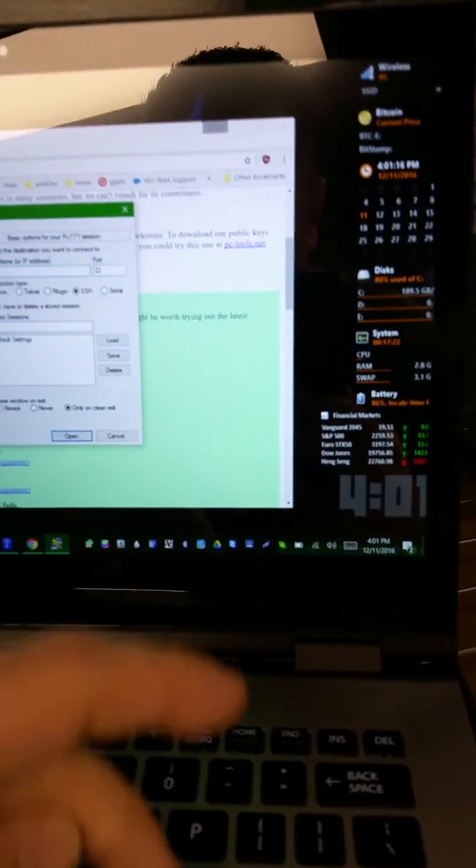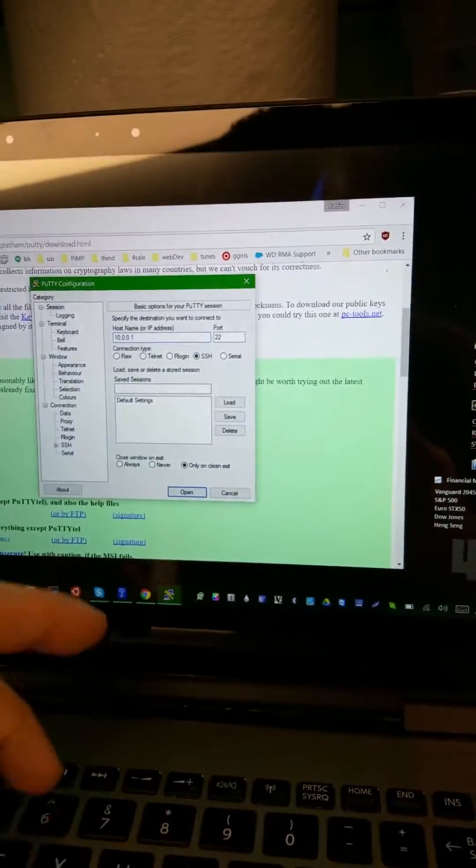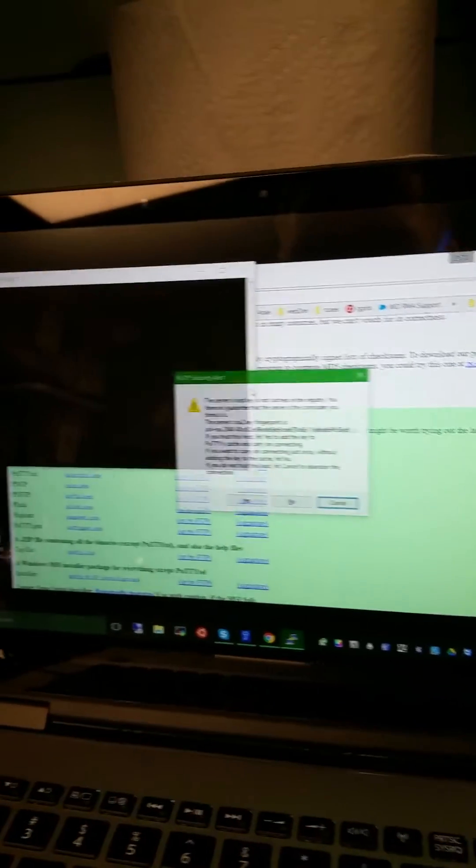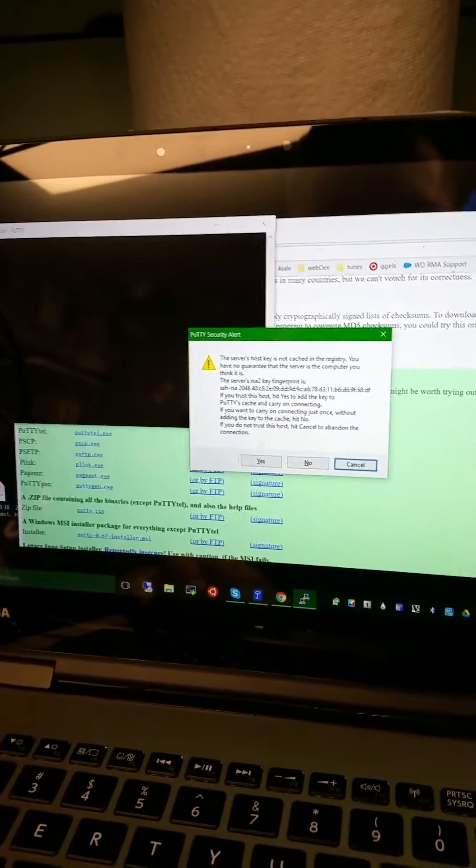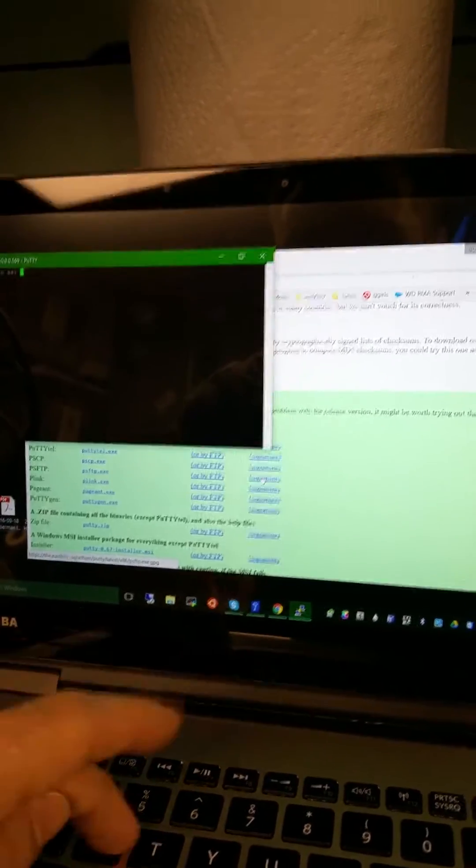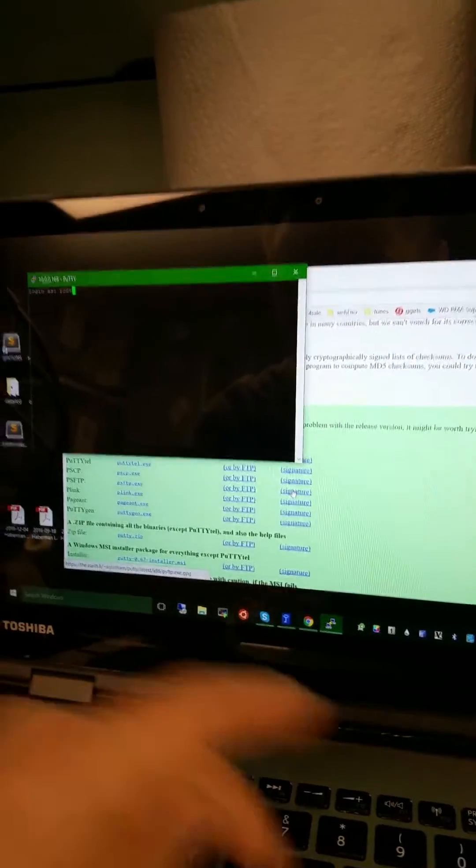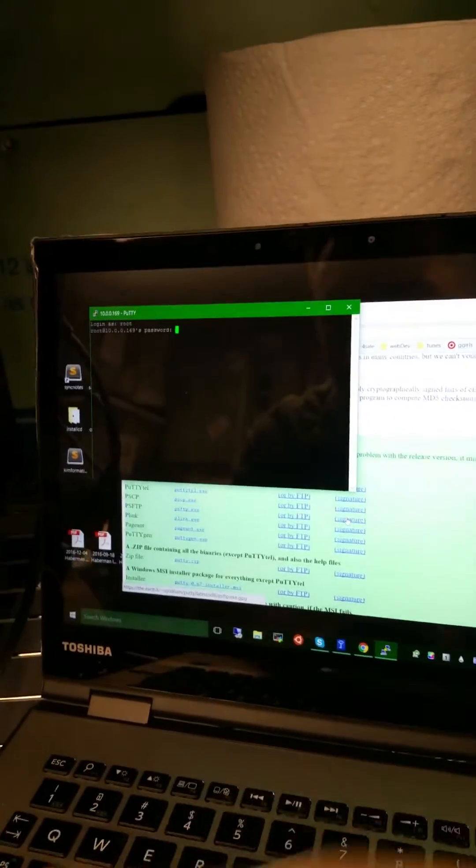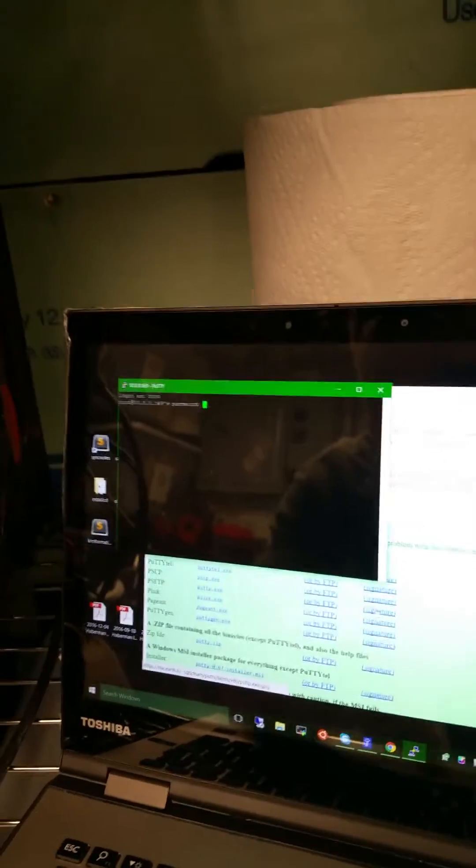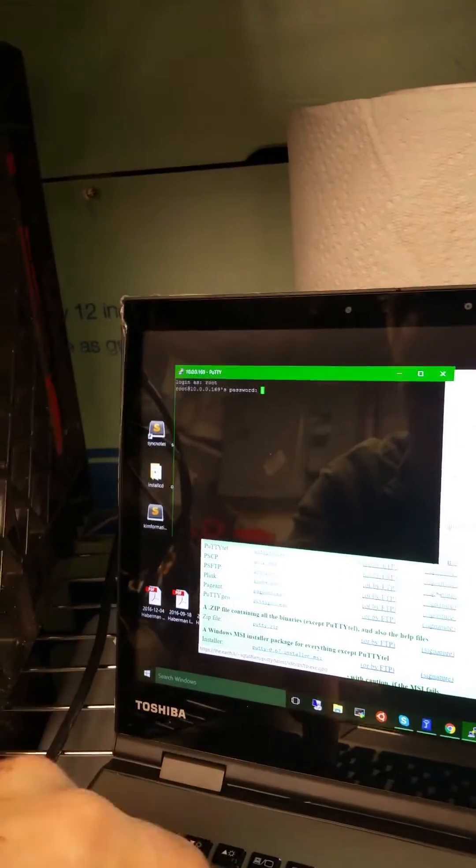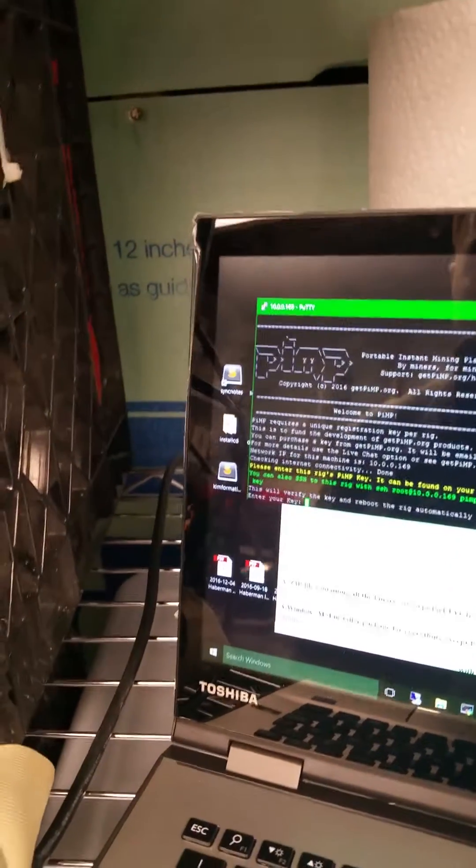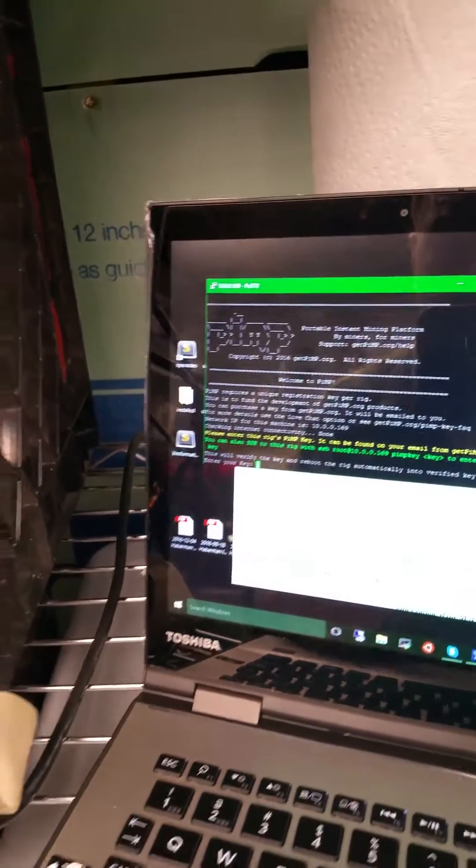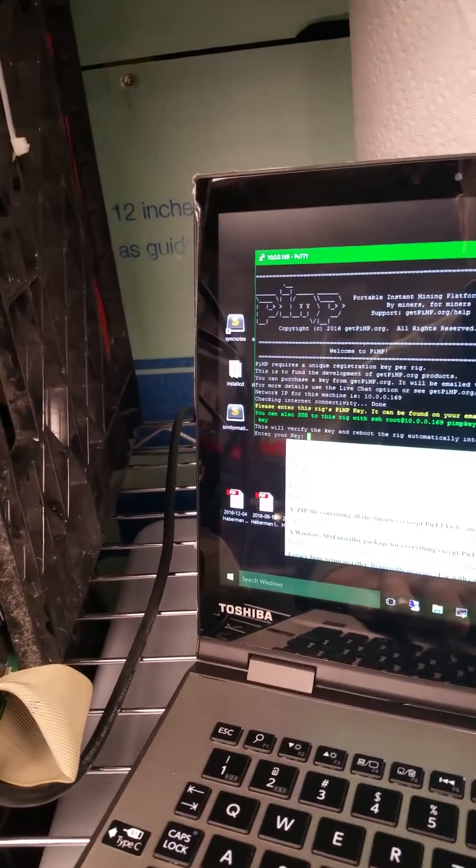Host key is not cached, we're going to say OK. Login is root, password is live, and you can paste your key in right there. We're going to go to our email and get our key.